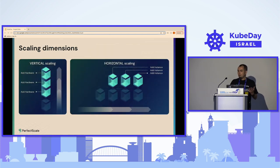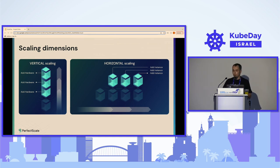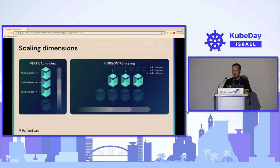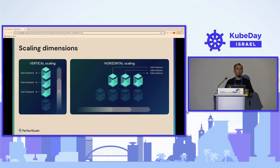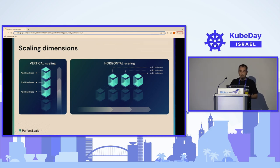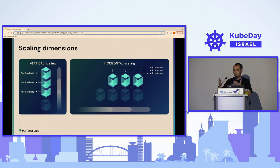When talking about auto scaling, or scaling in general, there are two dimensions to think about: vertical scaling and horizontal scaling. Vertical scaling is when we add more resources to existing instances — whether nodes or pods. Horizontal scaling is when we add more replicas to existing instances.